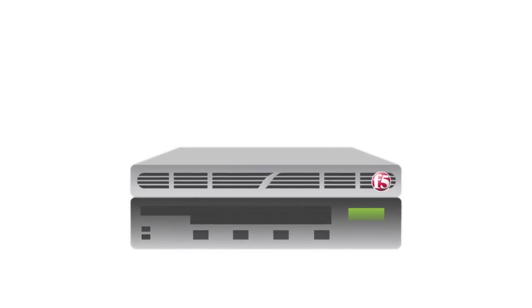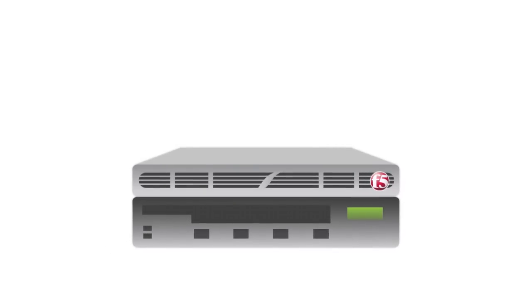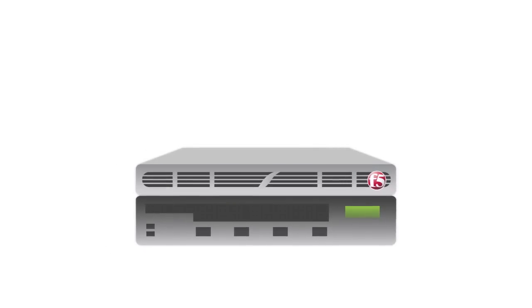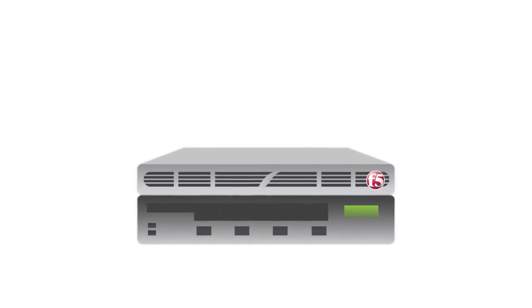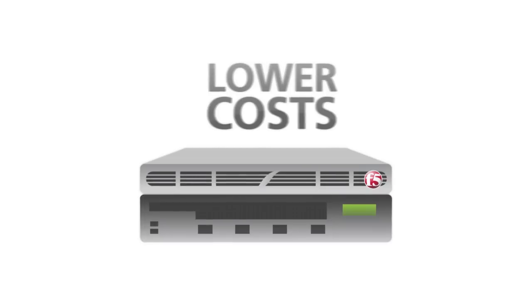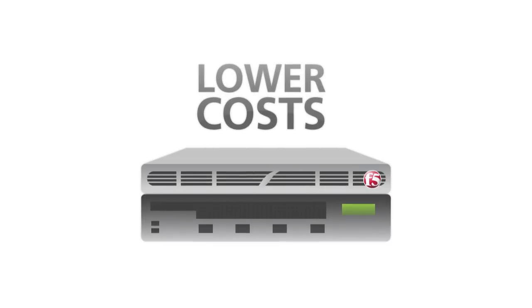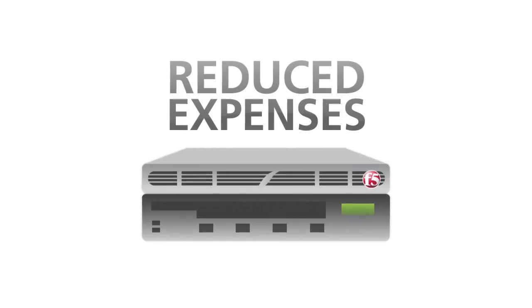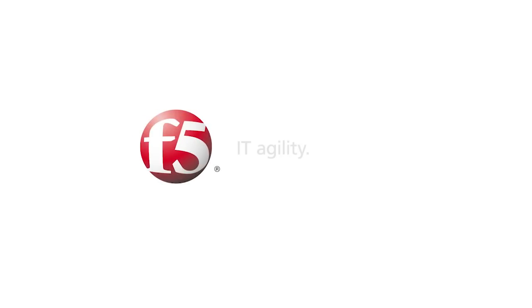So, F5 makes VMware Views scalable and available, all of which translates to a better user experience, lower server costs, and reduced operating expenses. F5. IT Agility. Your way.